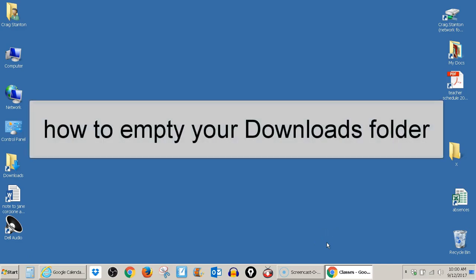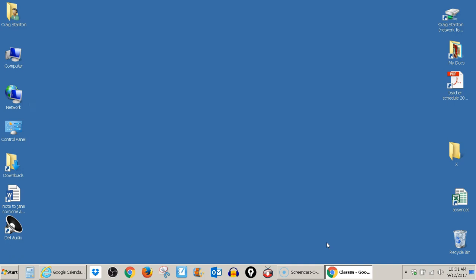This is a video about how to clean out your downloads folder to attempt to fix a problem printing PDFs from your Chrome browser.